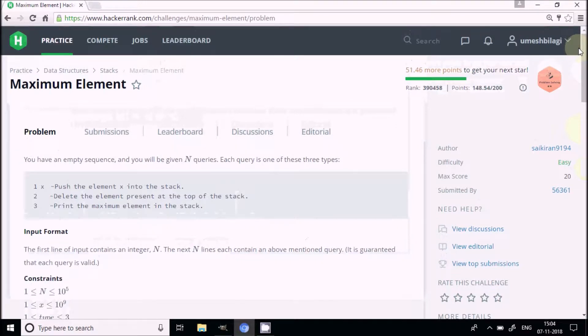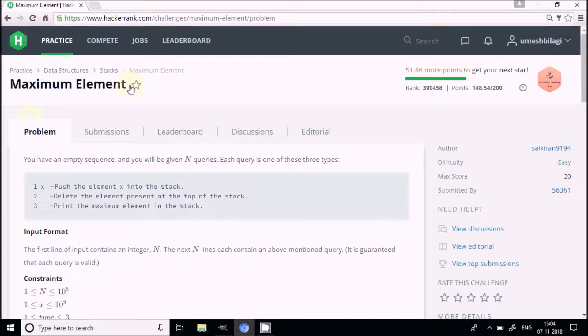Welcome to Tech City. This is a tutorial on data structures — specifically the stack. I am solving a problem from HackerRank called Maximum Element.